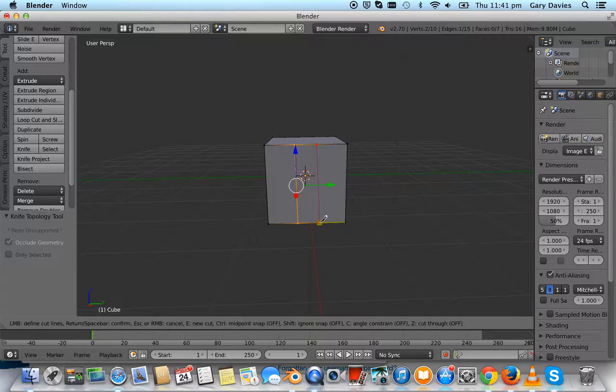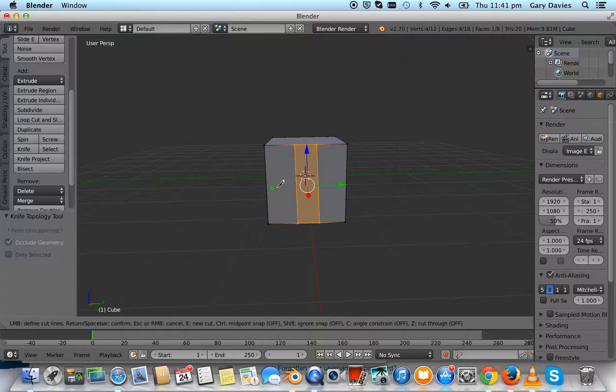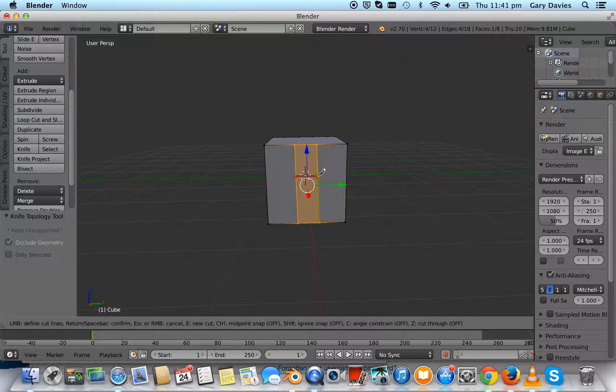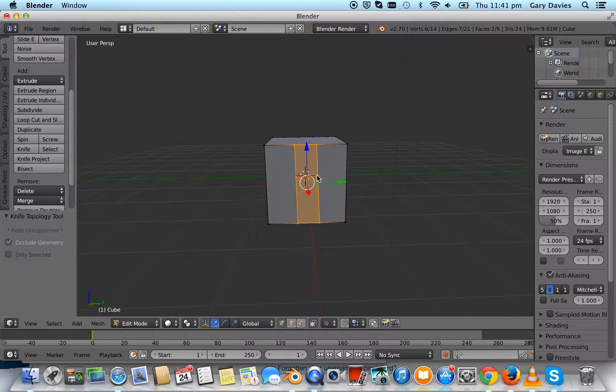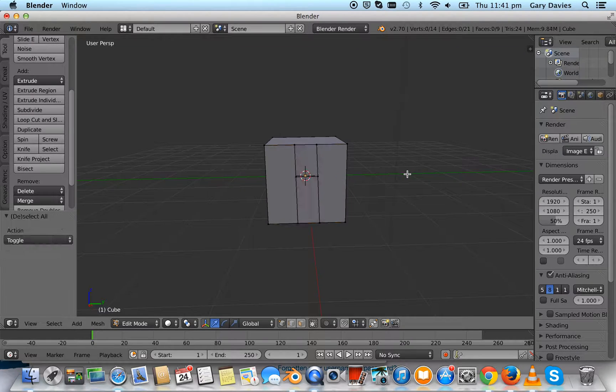We want to do like a door, so this will be the top, edge to edge, press enter. Anytime you can press A to unselect. So that's our door.